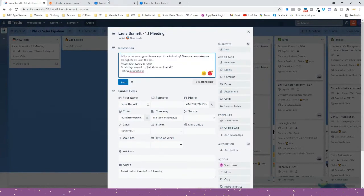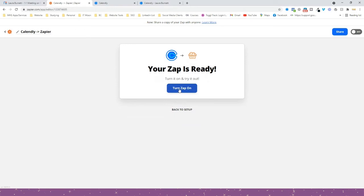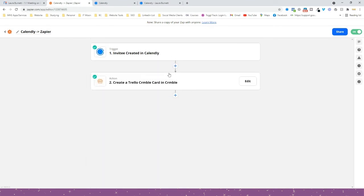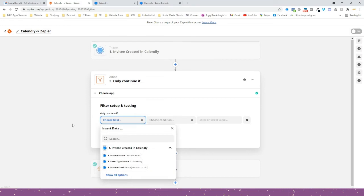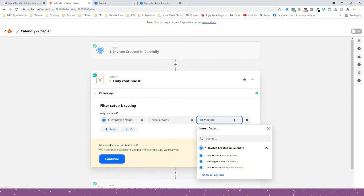Your events may have different questions, so if you've got the paid version of Zapier you can use some cool little features. Press the plus arrow between Calendly and Crumble and choose 'Filter'. Tell it to only continue if the event type contains 'One to One Meeting' — meaning it will only add them to Crumble if it's a one-to-one meeting. If they booked a power hour it won't match and will not continue.